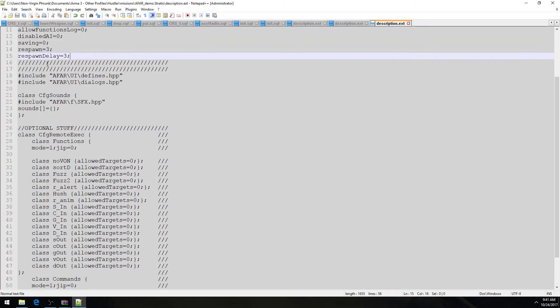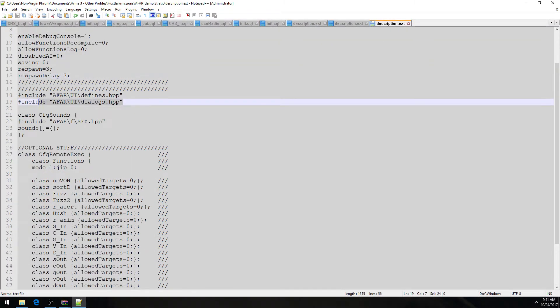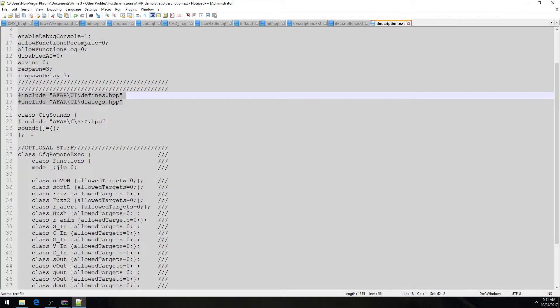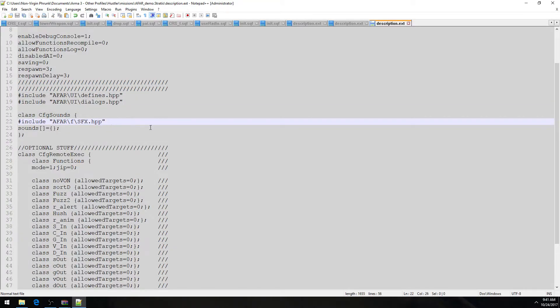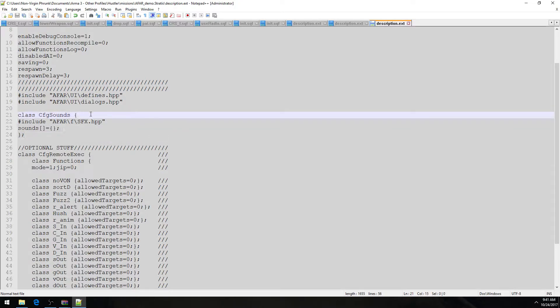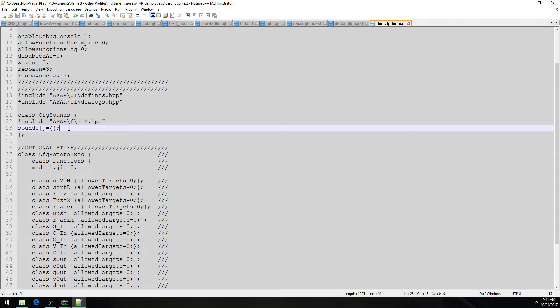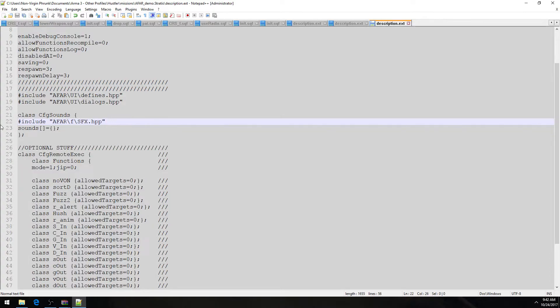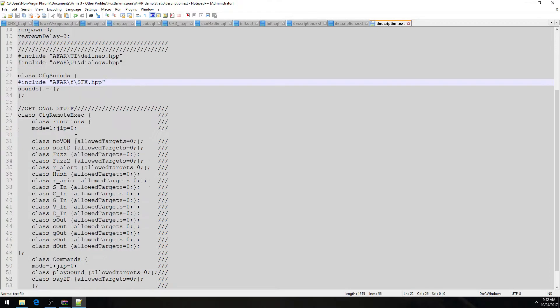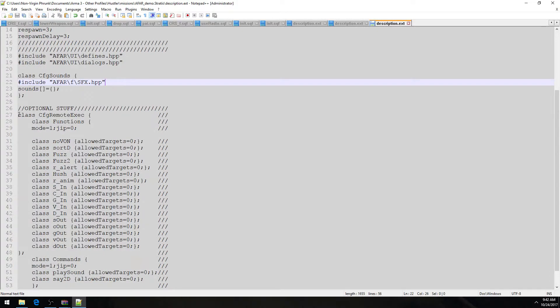Copy and paste basically the hashtags into the description.ext. This class, CFG Sounds. Basically, this is the only thing that's really relevant in this CFG Sounds. So if this is already defined, if CFG Sounds is already defined in your mission, in the description.ext, just add this hashtag before this thing. The sounds bracket equals squiggly brackets. Hopefully that makes sense.